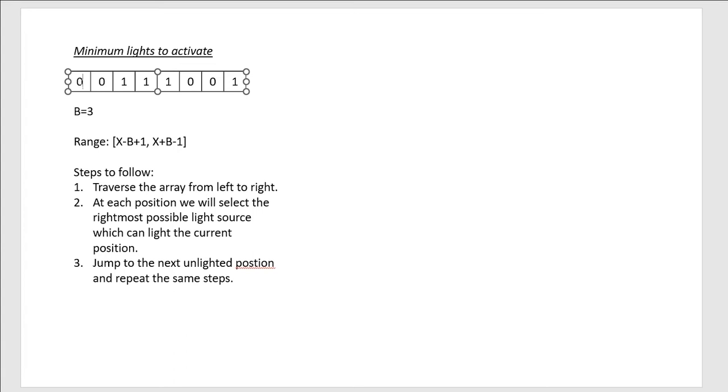And the reason why we are doing that is because if we select the rightmost source, it will cover as many positions to the right as possible, and that will be good for the further positions because then we will get the minimum lights that are activated.